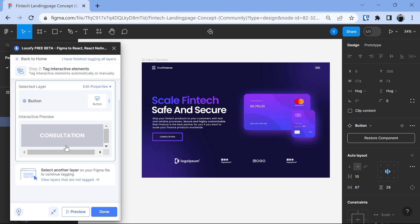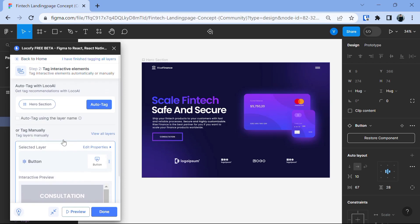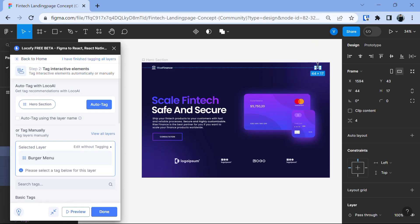So, when we hover on consultation button, it will give us the pointer cursor. You can tag many other layers too. Like when you click on this logo, it will take you to the main page or when you click on this burger menu, it will give you the nav bar. So, this is what the tag interactive element does.